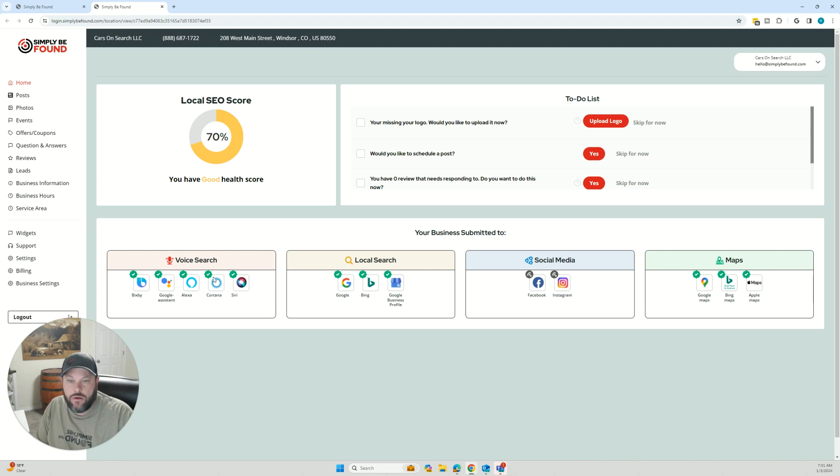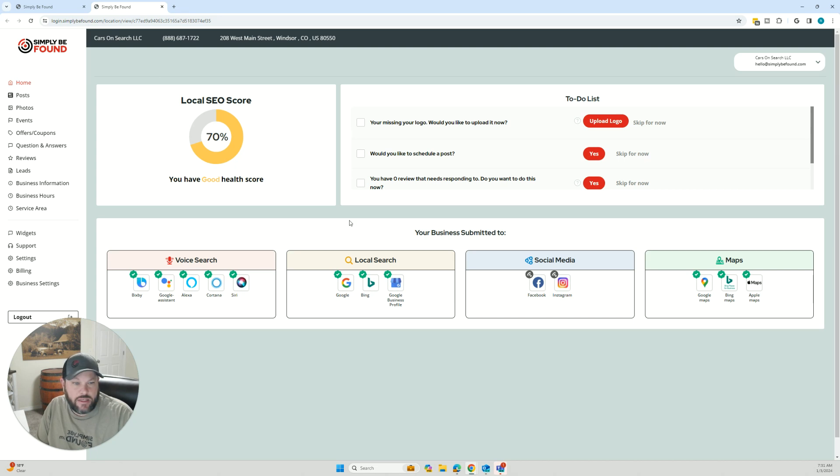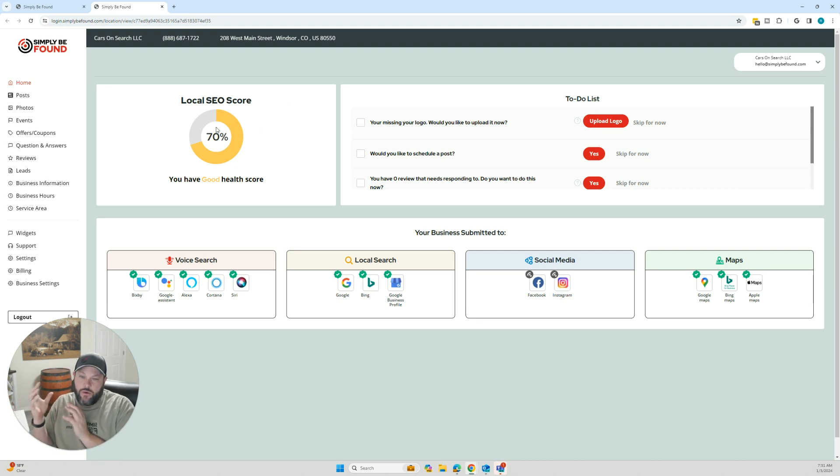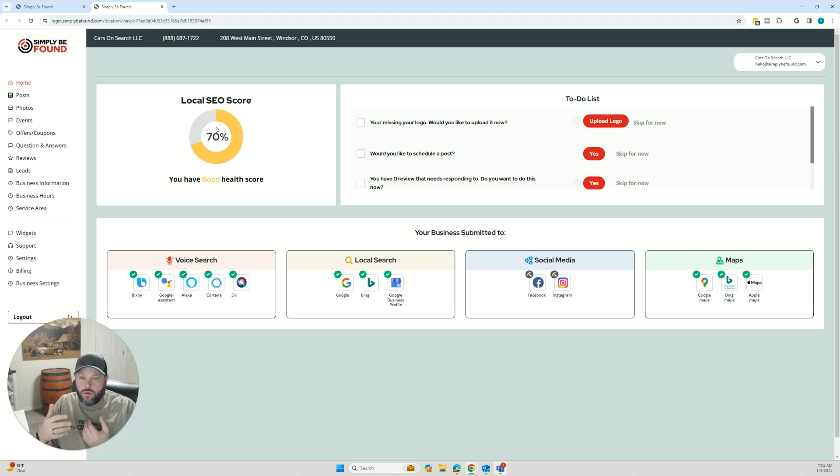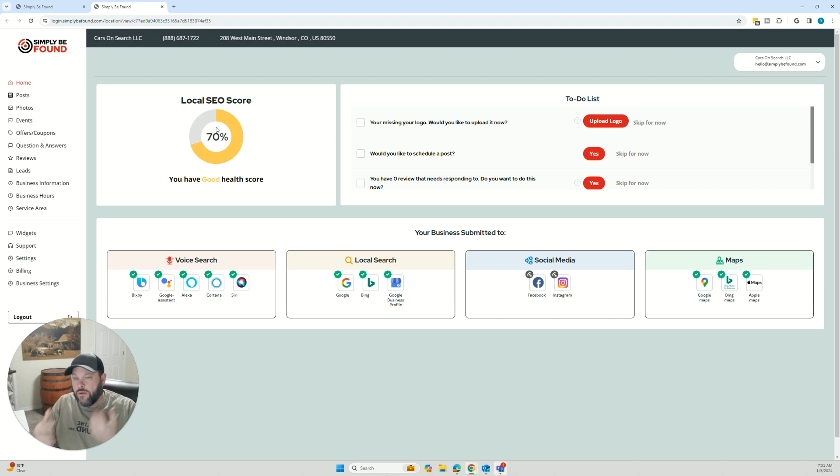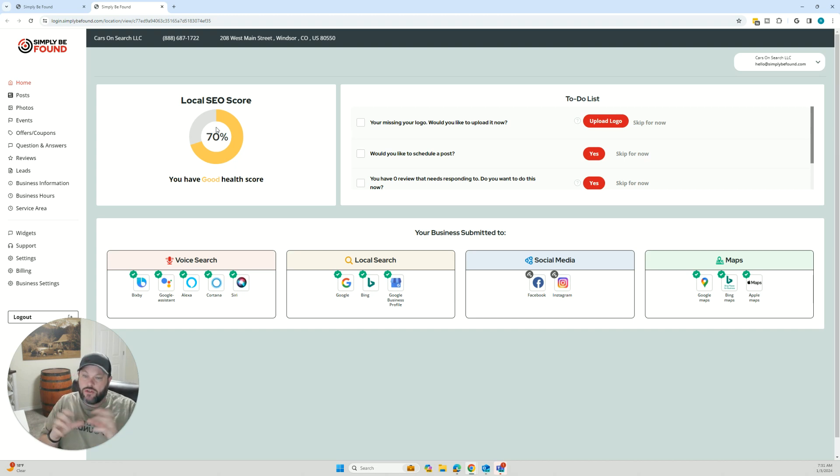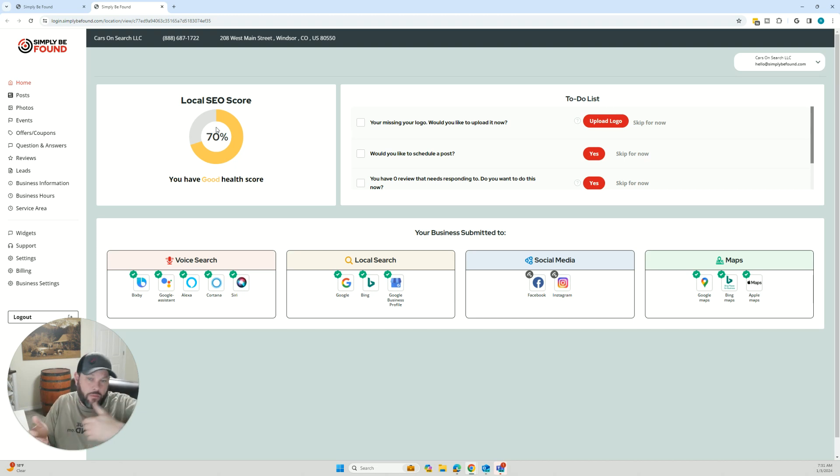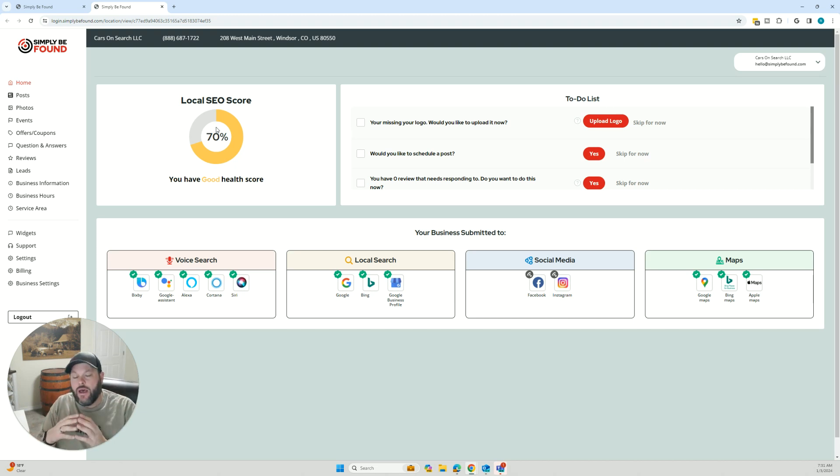But once you're in here, the account is going to look like this. This is our test account we use for testing all the time. You're going to have your local SEO score up here. So your local SEO score is what our algorithm thinks that your business is at. It's going to say, okay, I think that you're about this percentage.